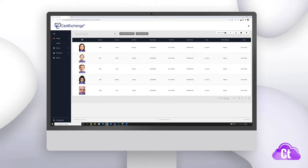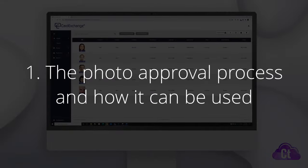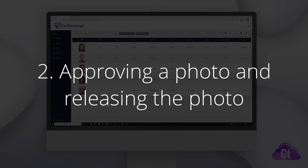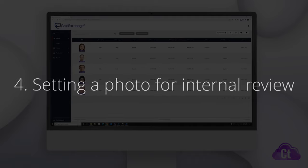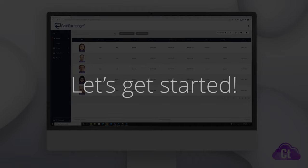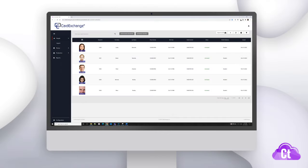In today's video we'll cover the following topics: the photo approval process and how it can be used, approving a photo and releasing it, rejecting a photo and deleting it, and setting a photo for internal review.